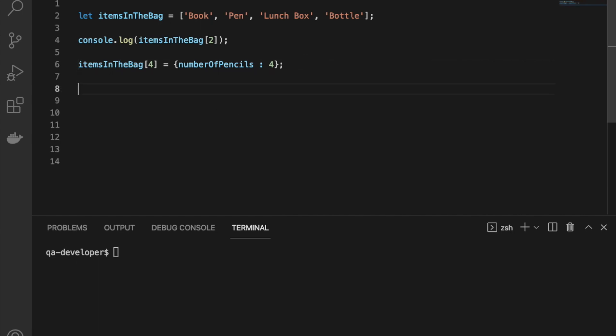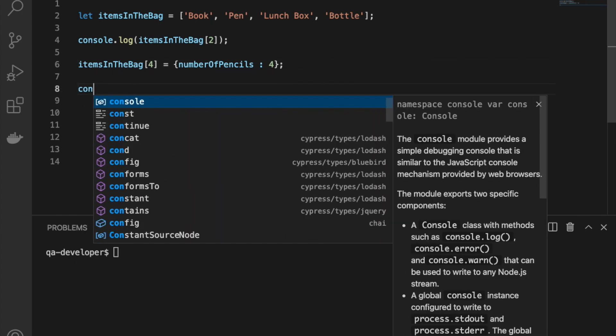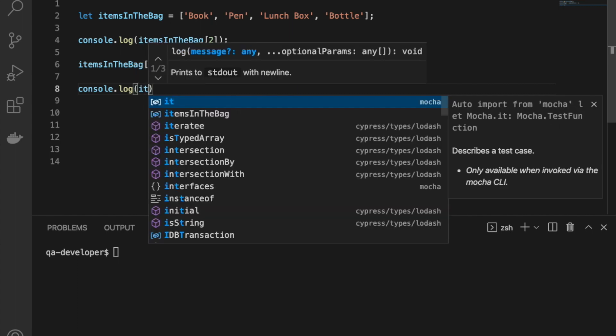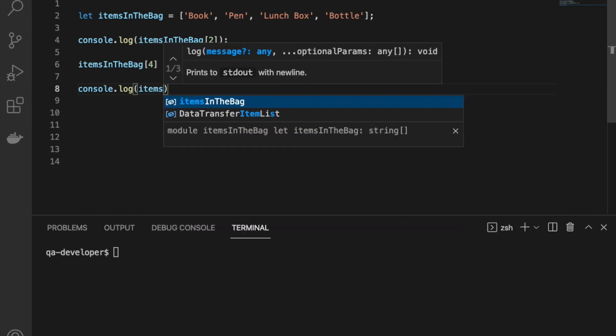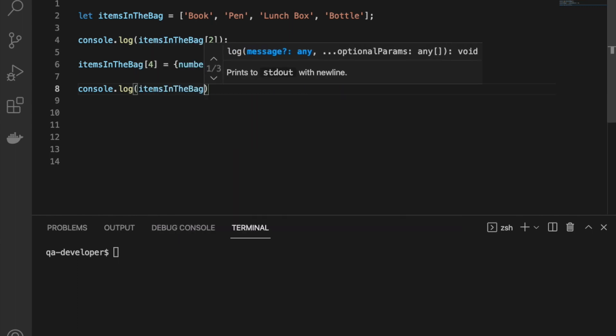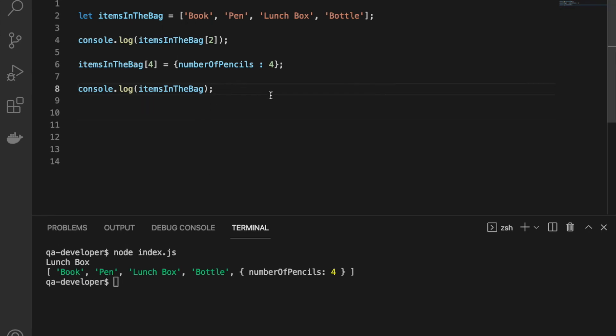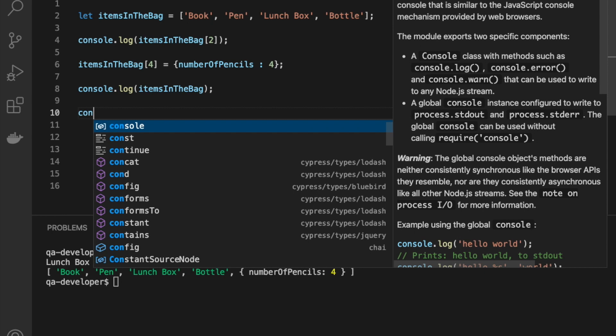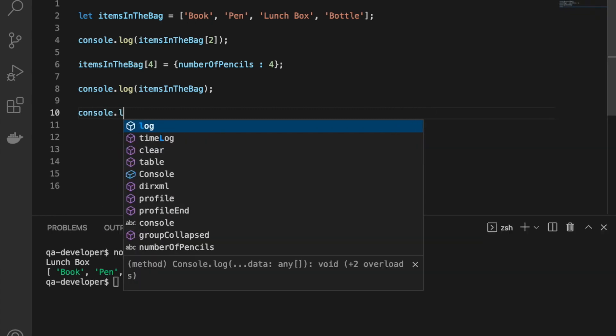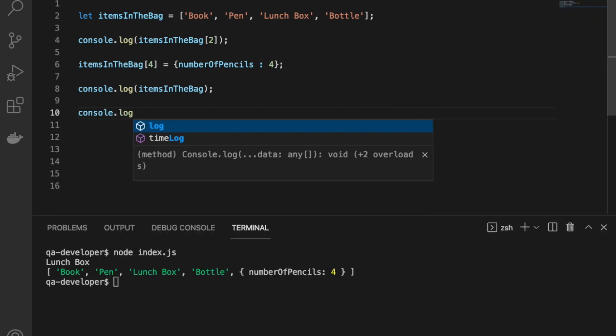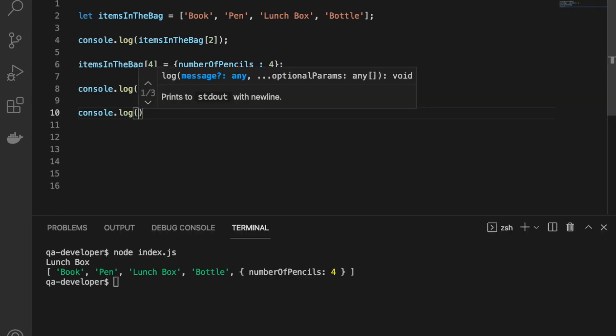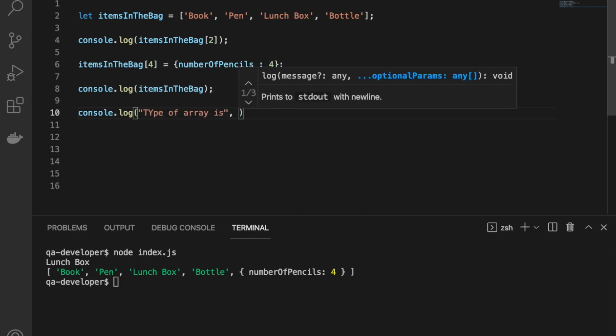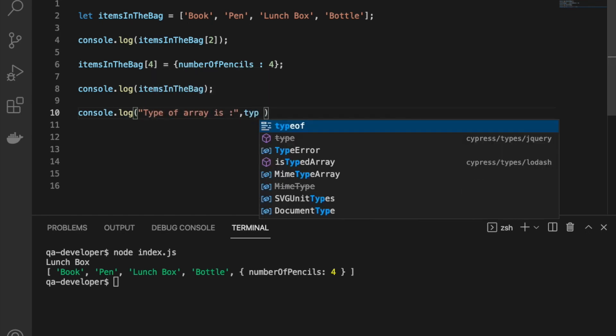We can print and see how the new array looks like. You can see it prints the new object also inside the array. Another nice thing is this array is also an object in JavaScript. So if you print the type of the array, it says it's an object.